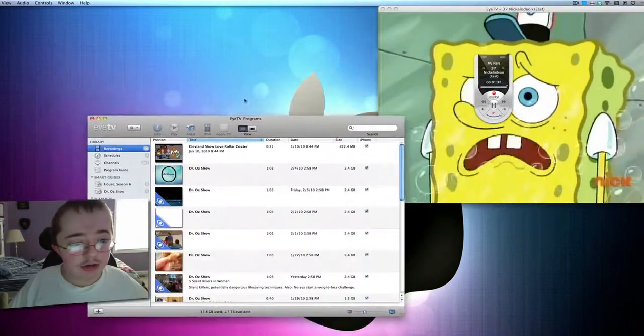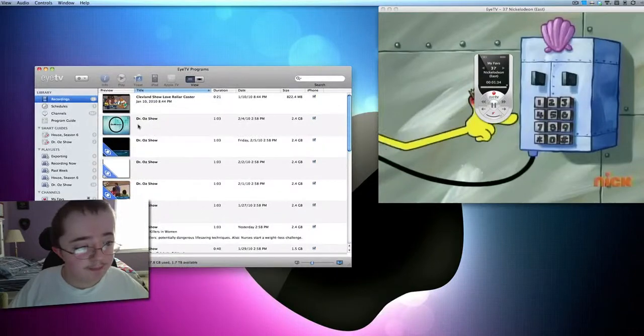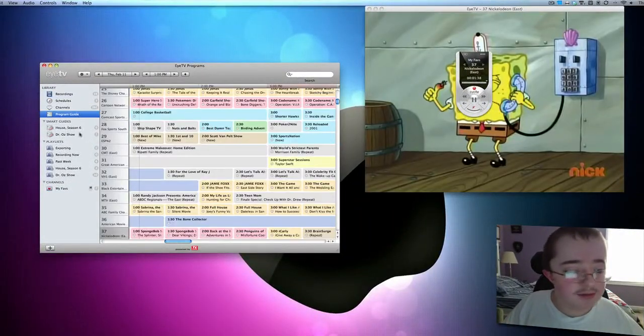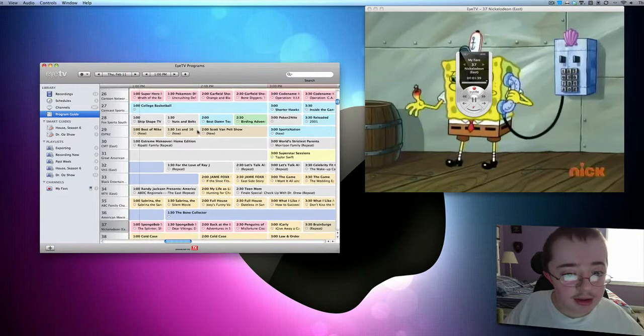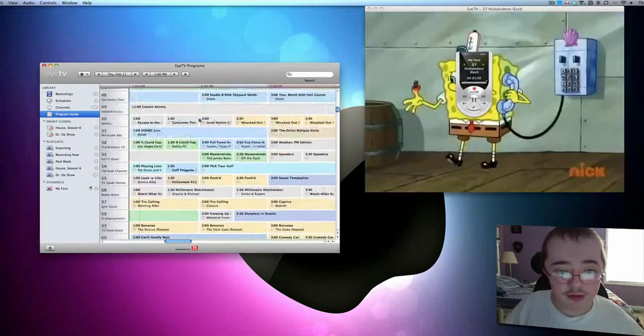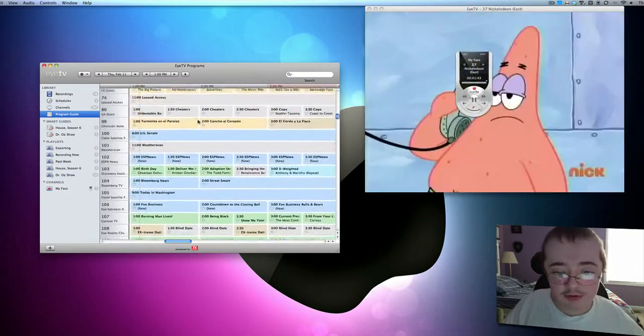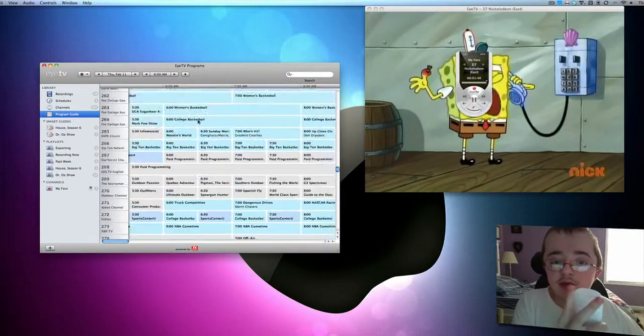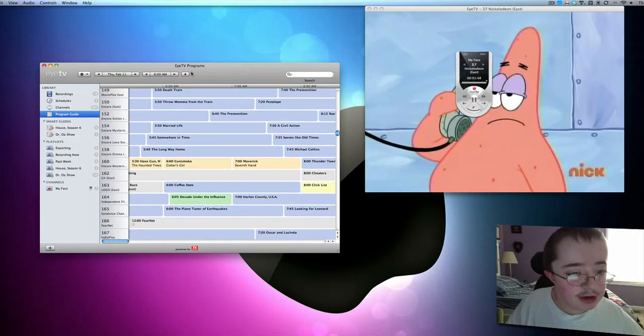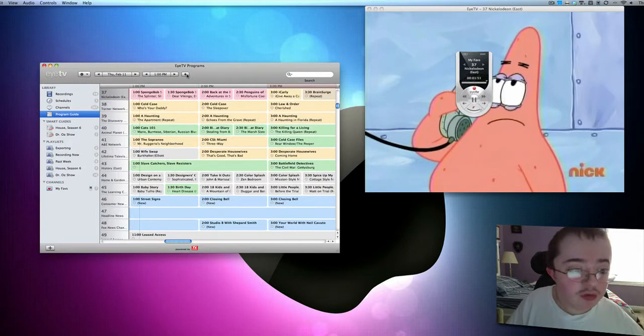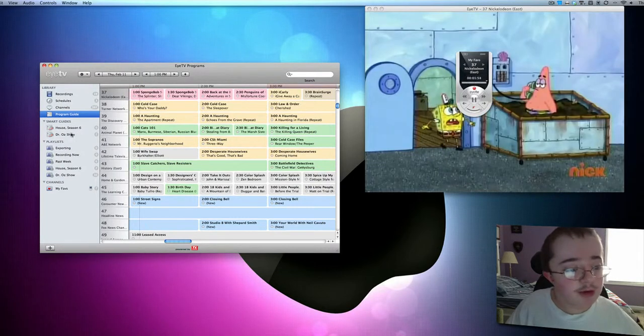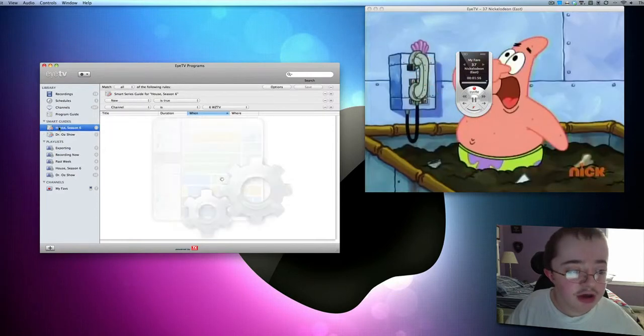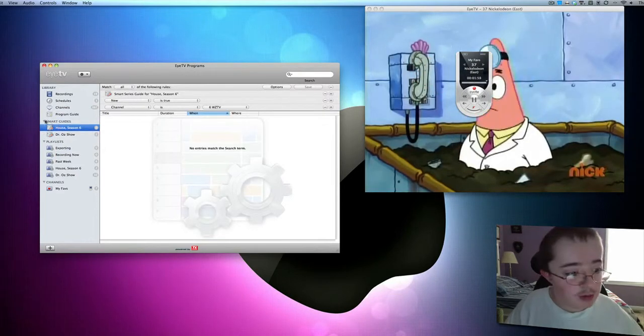And then here is basically the program window. So I can go to program guide and I've got mine set up to my Comcast. And basically I can scroll straight through it just like this. I can use the momentum for my Magic Mouse. Just like you would think. So I can hit this button here to go straight to what I'm watching now. You can see my smart guides, what I've got set up to record. This is all demo of course.